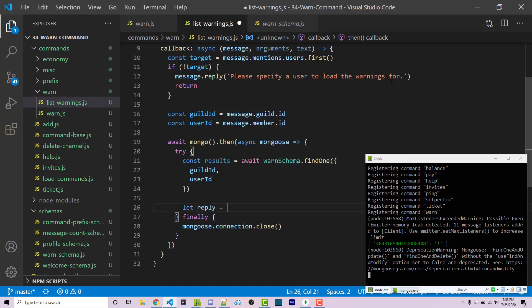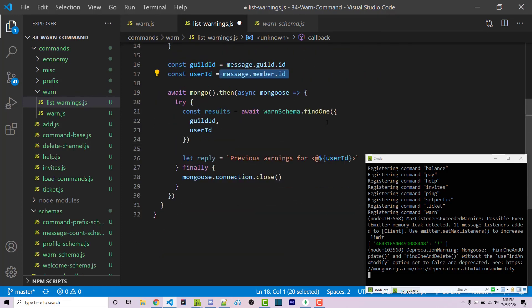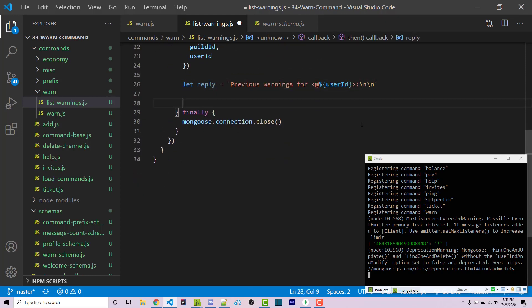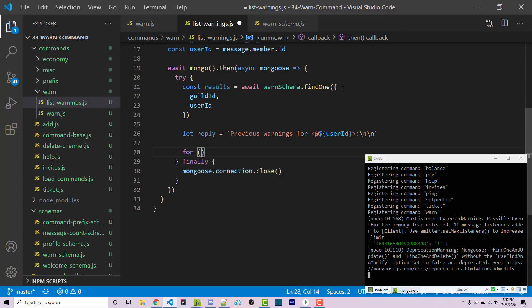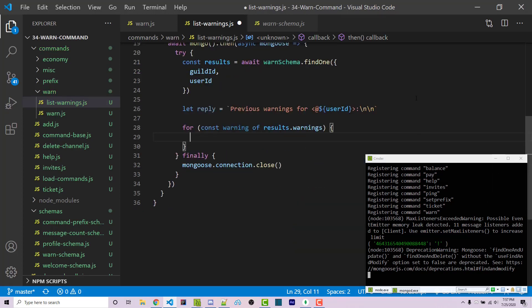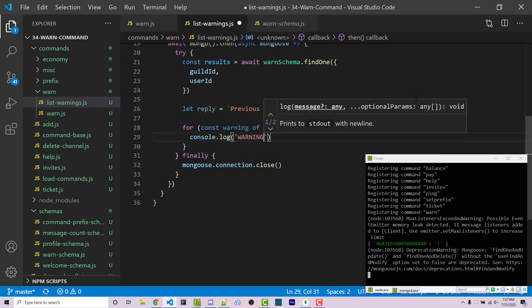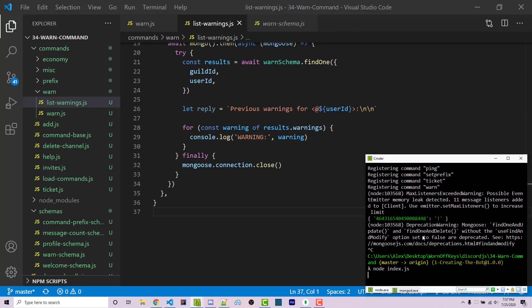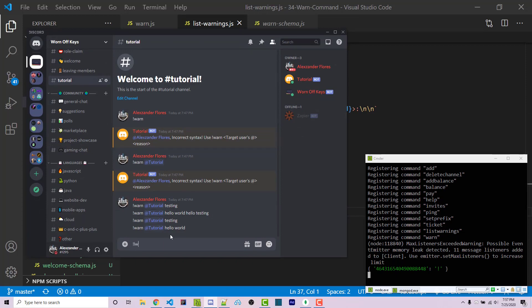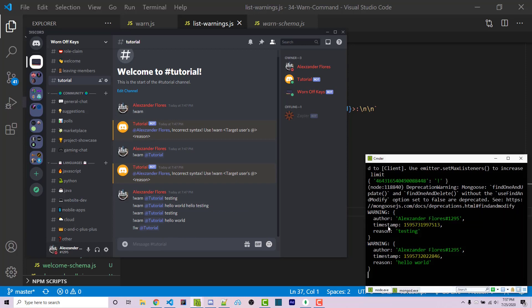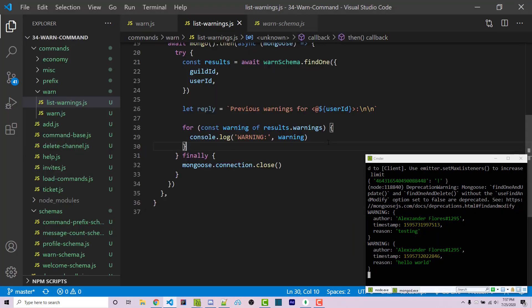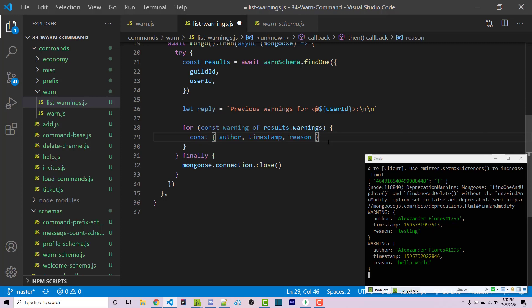I'll create a variable called reply inside a template literal, saying 'previous warnings for' and then tagging the user with the userId variable, followed by a colon and a couple of new lines. Then we loop through all the results: for const warning of results.warnings. Inside, to make sure we understand what's going on, I can console.log each warning. Saving, restarting, and running !lw @tutorial, we see the two different warning objects. So inside this for loop, instead of console.logging, I'll destructure all three properties: author, timestamp, and reason from the warning object.